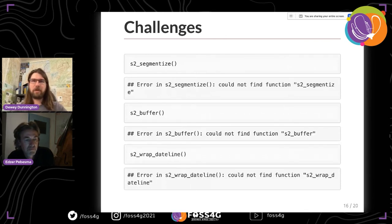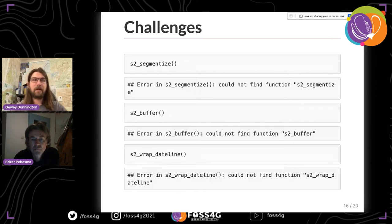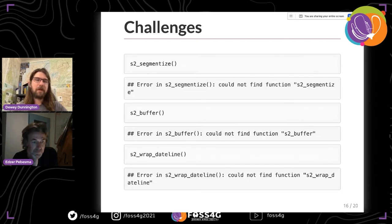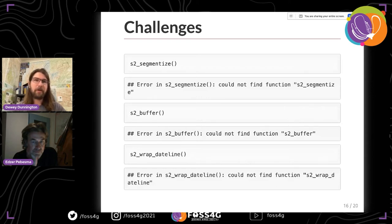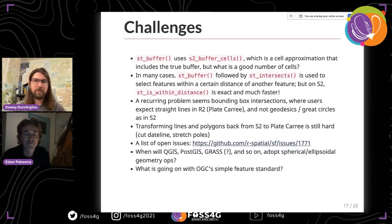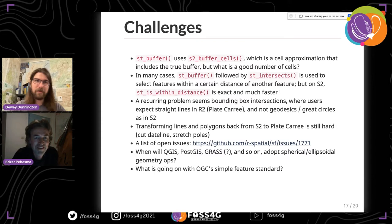There are also a number of things that just don't exist yet. One is the segmentize function, which in SF is using LWGEOM as a backend — it just wasn't built into the S2 library. Edzer will talk in a bit about buffering and some of the challenges with that, and also providing a pathway to export clean spherical datasets in a way that other software making the flat-earth assumption can work with — including wrapping along the dateline and splitting polar polygons across the anti-meridian.